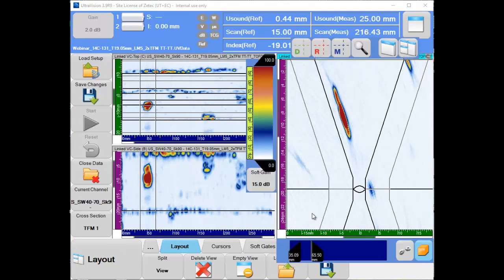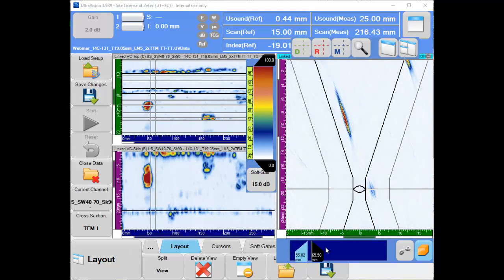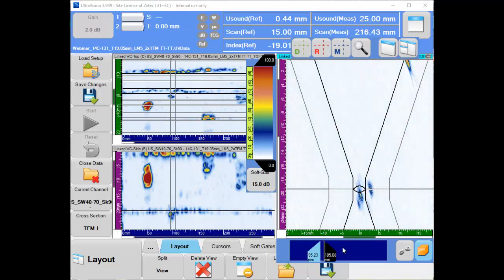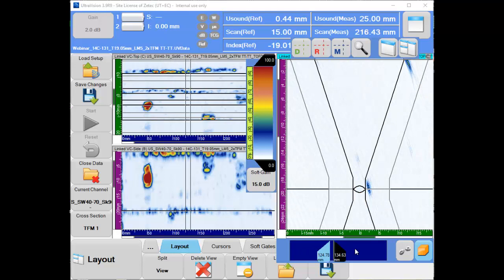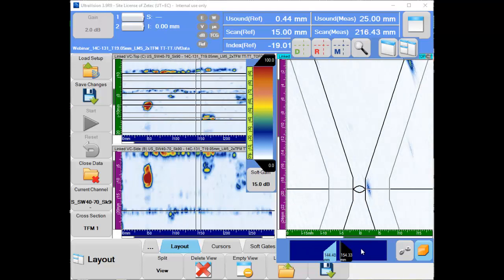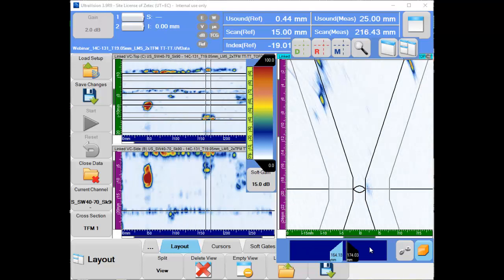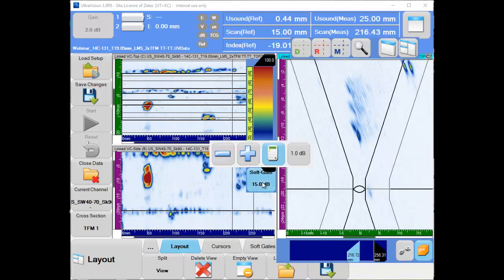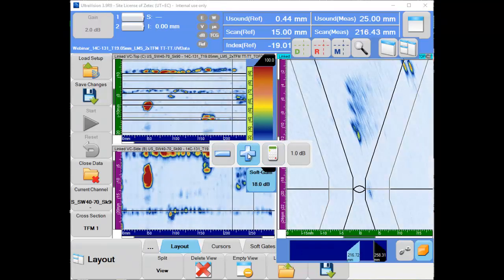Since each of the TFM data groups includes full volumetric data, we can also use the projection views for efficient analysis of each indication and for flaw characterization and sizing. The recorded TFM data groups have exactly the same format as the results from a volumetric merge operation. It is easy to use the projection gates to isolate and visualize individual flaws, like the near-surface toe crack with well-resolved corner and tip signals. We can also observe the capability of TFM to provide better resolution for imaging the cluster of porosity compared to standard phased array.